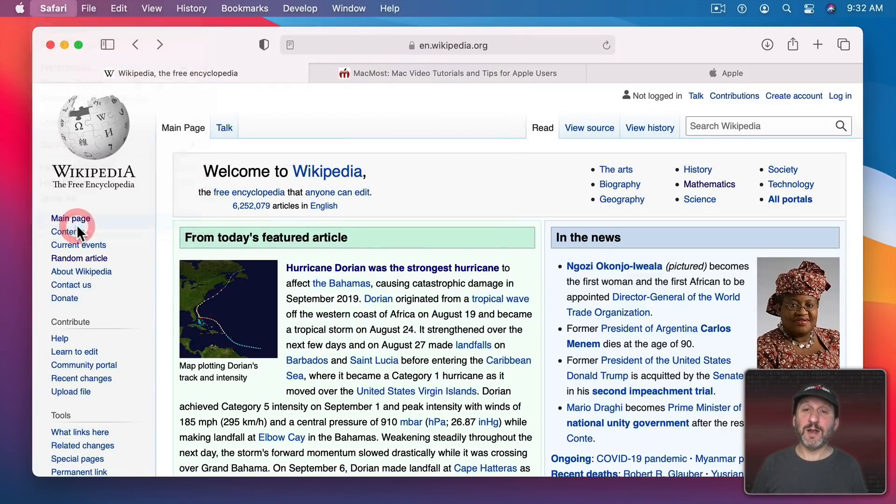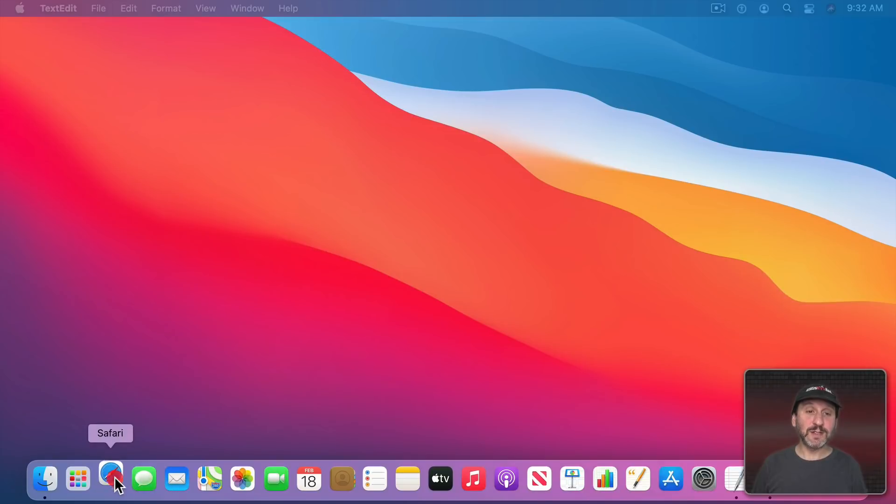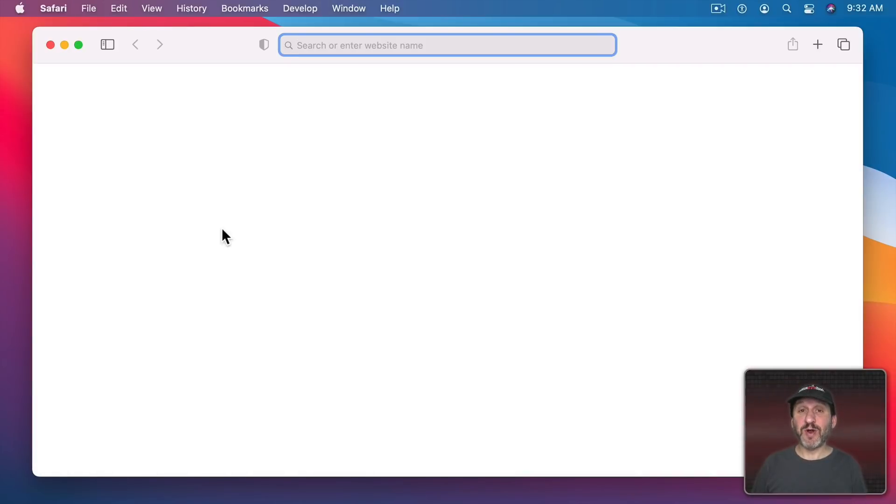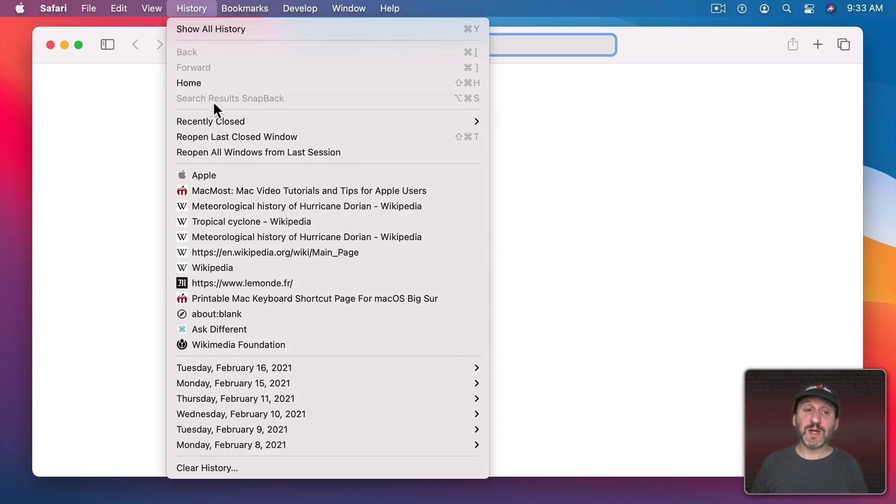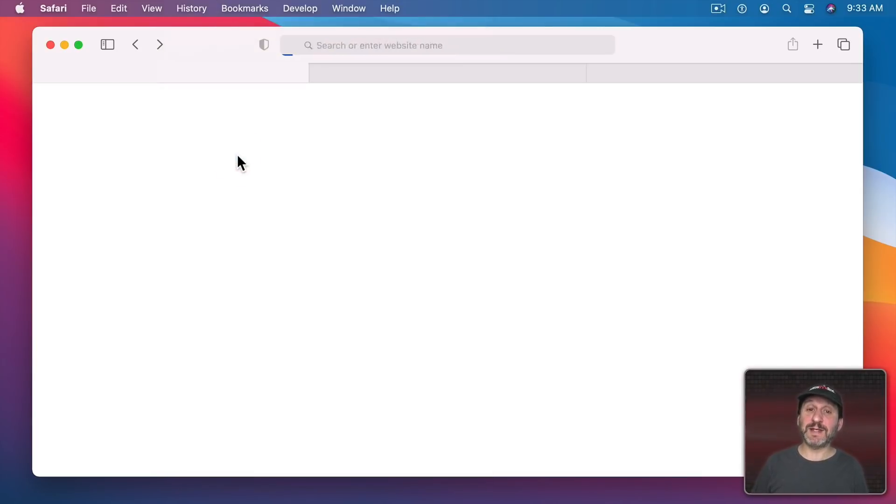If you close the entire window like this you could bring it back by going to History and then it's Reopen Last Closed Window and all the tabs return. If you were to quit Safari and then relaunch it and you've got your system preferences set so it opens a fresh new window, not the previous one, you can go to History and use Reopen Last Closed Window there but also reopen all windows from last session.